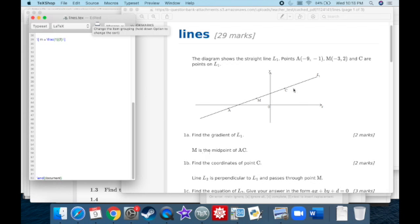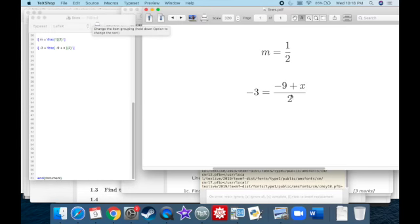M is the midpoint of AC. Find the coordinates of point C. The midpoint is the halfway point between the X's and halfway between the Y's. Negative three equals the halfway point between negative nine and the X coordinate of C — that is, negative nine plus X_C, all divided by two.